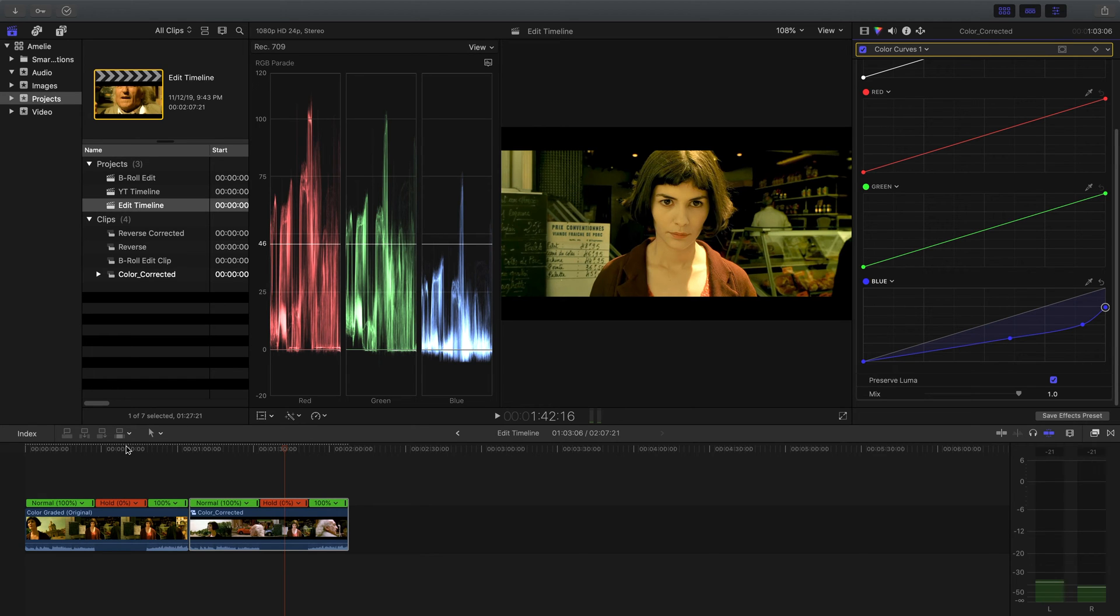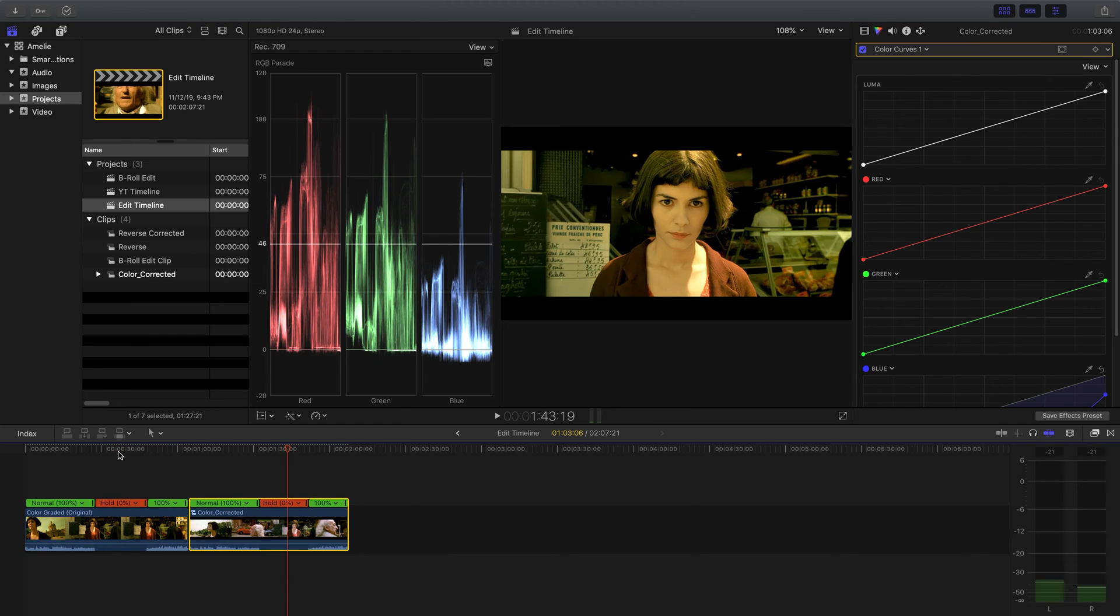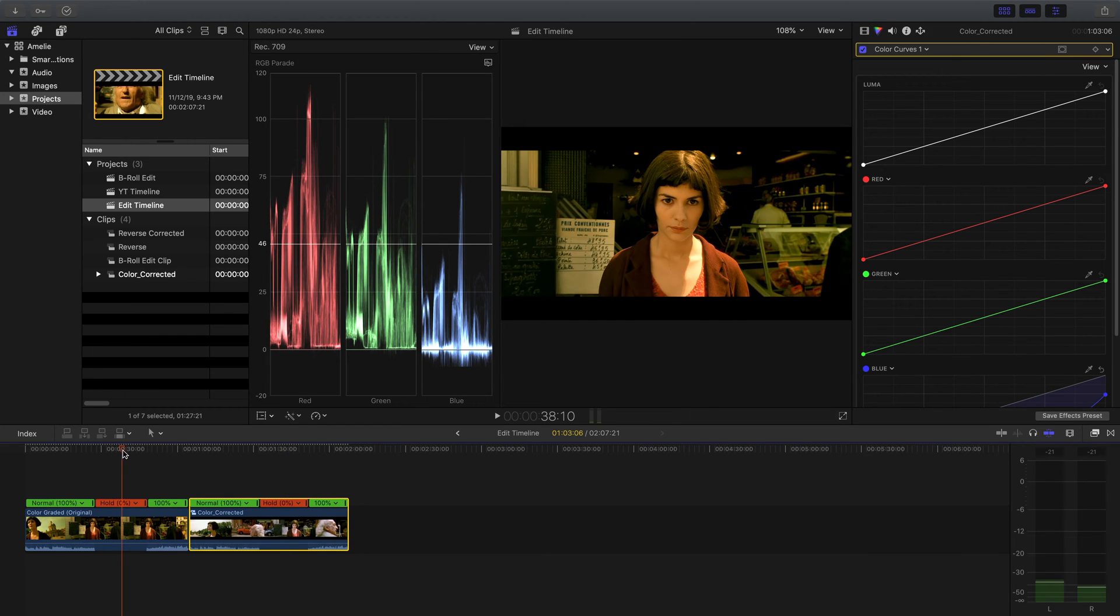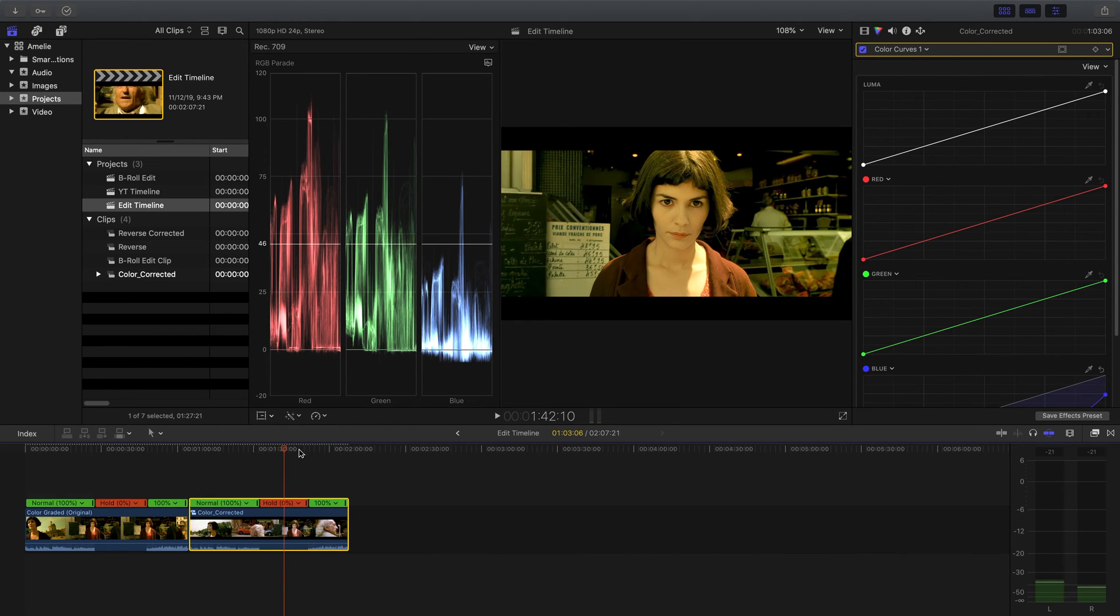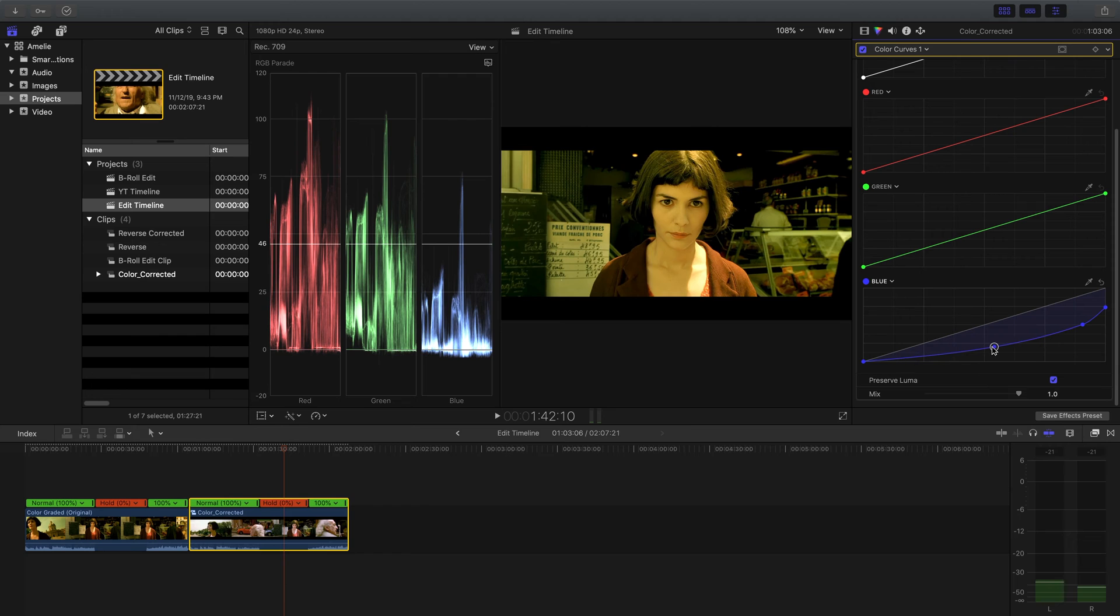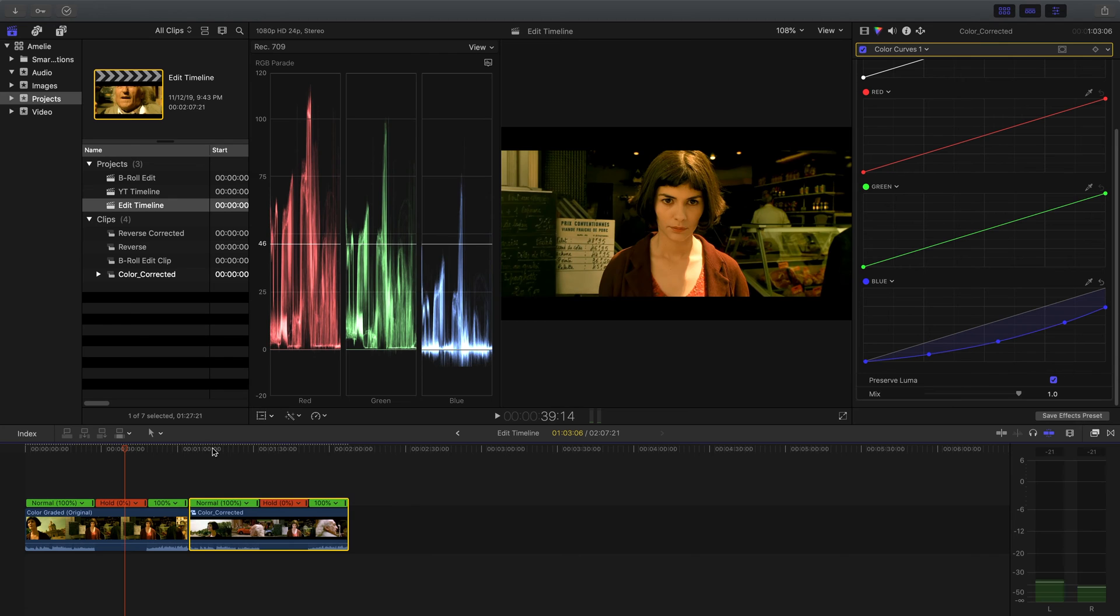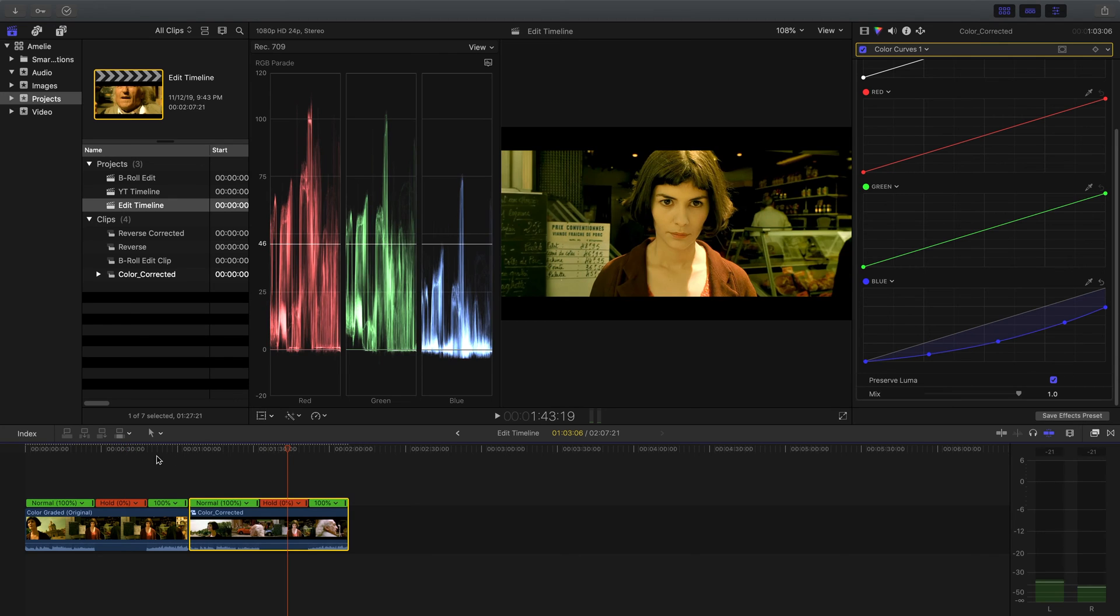Now if I go over to the original clip, that's looking better but we still have too much blue down towards the shadows. So I'm going to go back and drag this down a little bit further. And I actually made another point there. So that's looking a lot better.